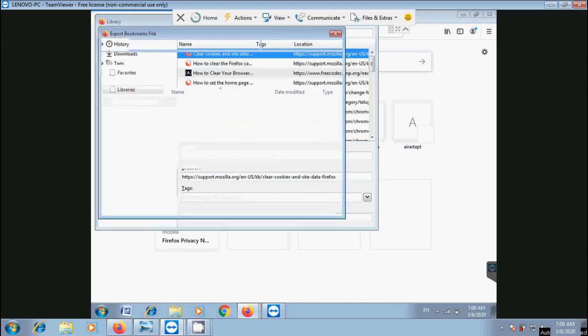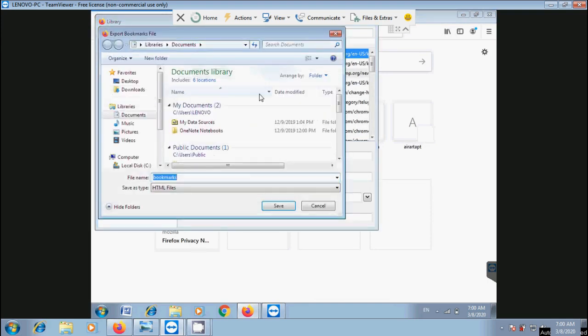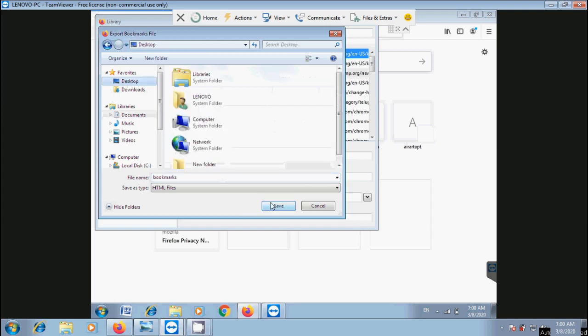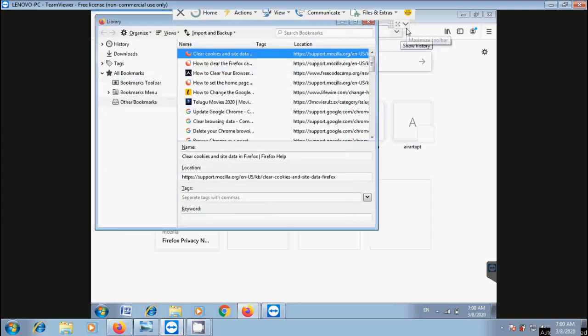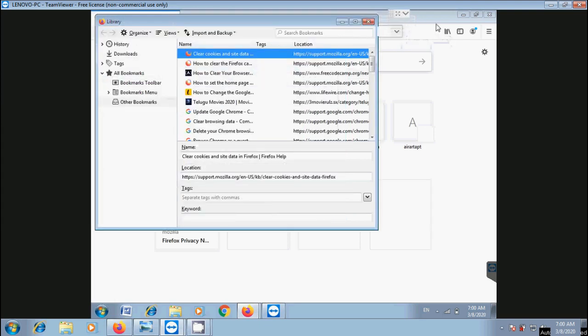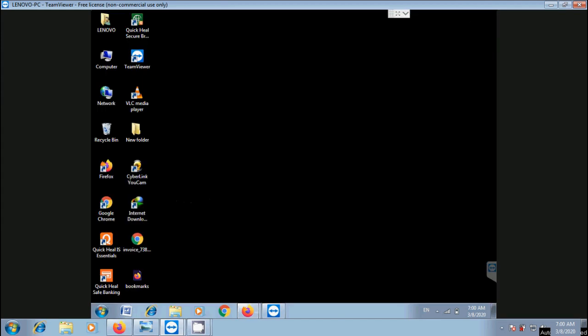This will open the computer's file browser. Navigate to the location where you want to save the bookmarks. You can select a location on the hard disk or directly to a flash drive connected to it. I'll save this to the desktop. The bookmarks will be saved to the selected location as an HTML file.